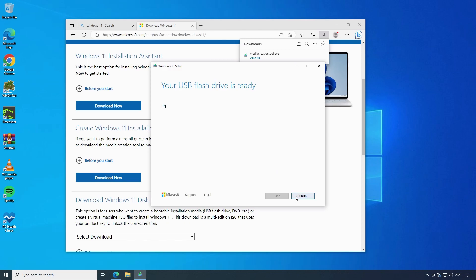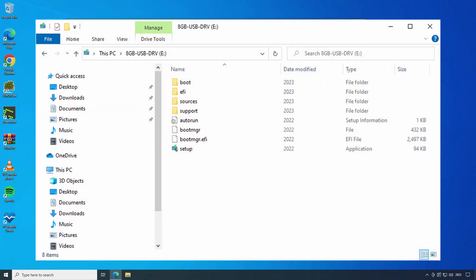Once it's completed click on finish. We now have the installation files and are ready to install Windows 11.